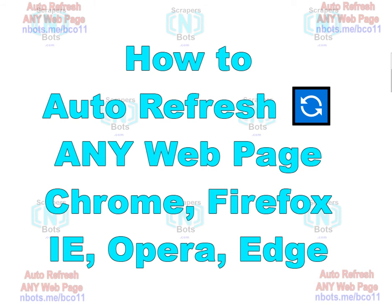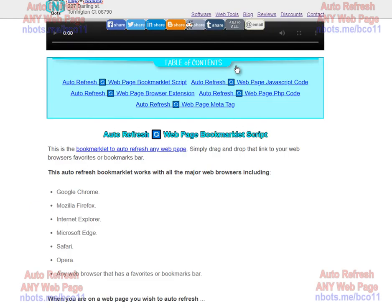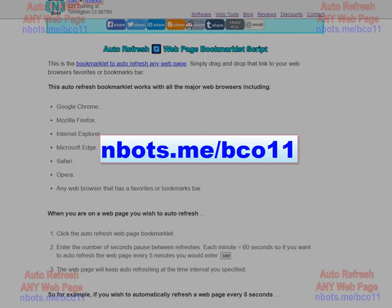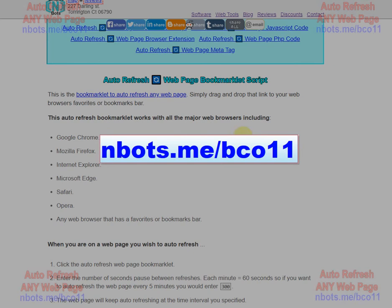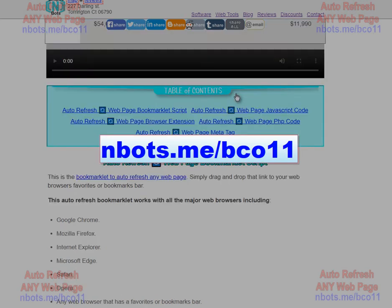This video shows you how to auto-refresh any web page, whether you're using Google Chrome, Mozilla Firefox, Internet Explorer, Opera, or Microsoft Edge. There's an absolutely free bookmarklet, extension, or add-on that you can use that does this for you.